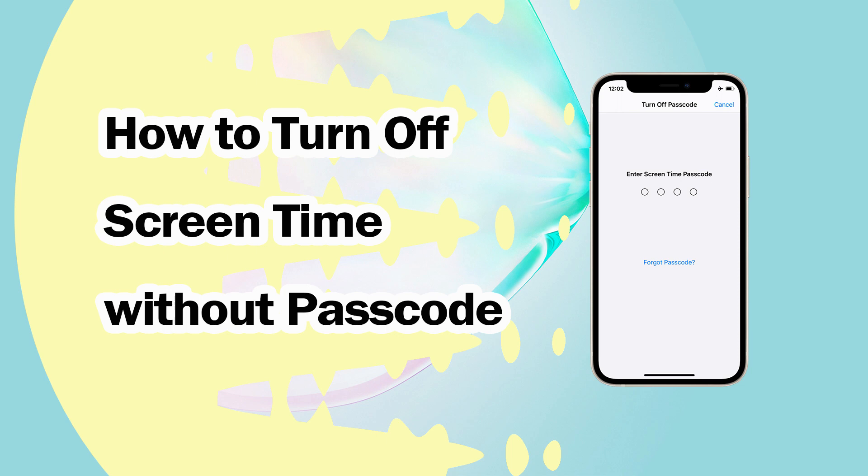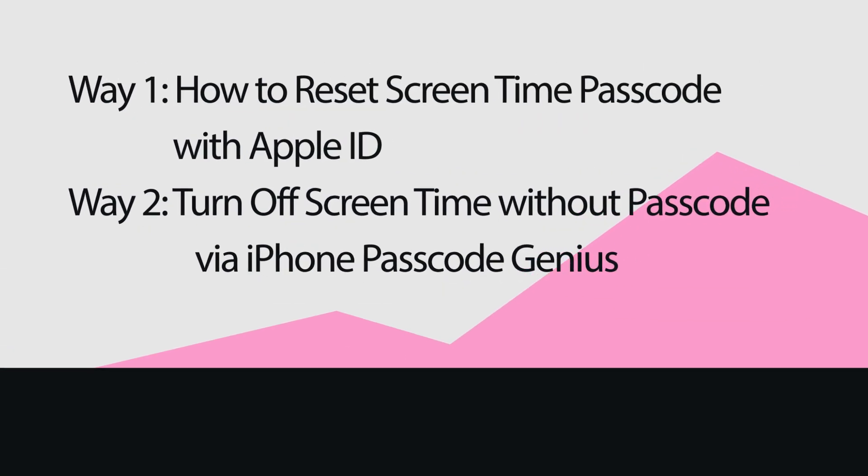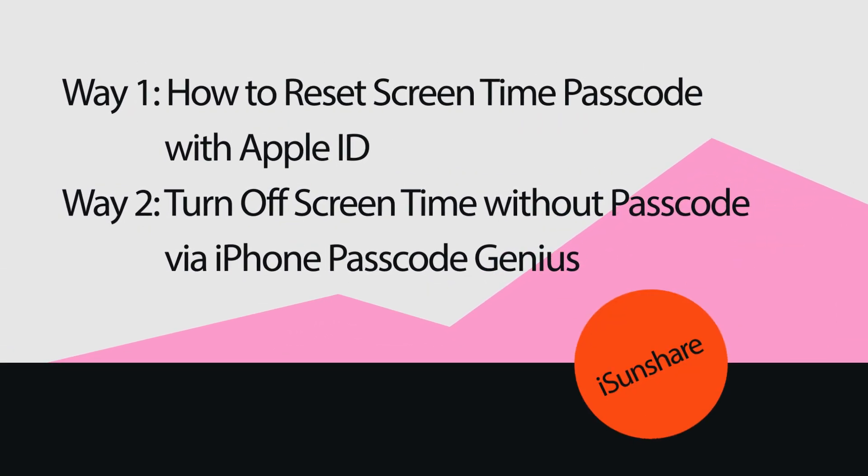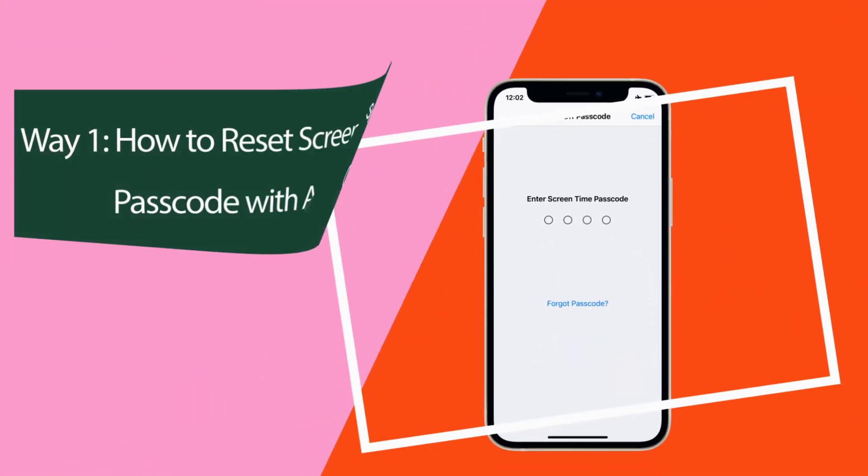Hi guys, welcome back to my channel. If you forget your iPhone's screen time passcode, you will be locked out. Therefore, this video will share the detailed guide of how to turn off screen time without passcode.